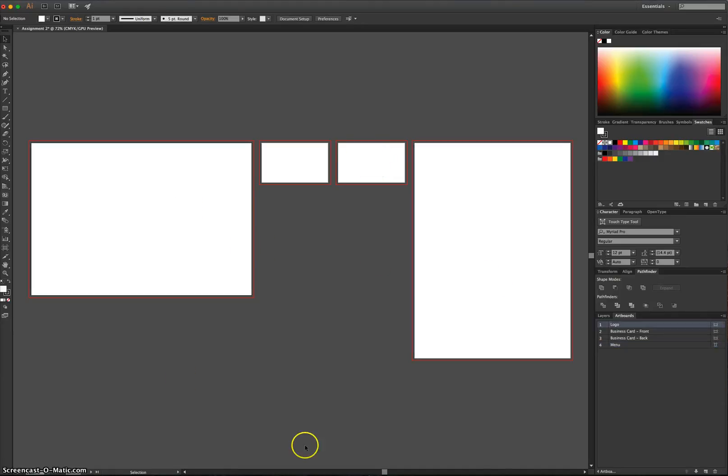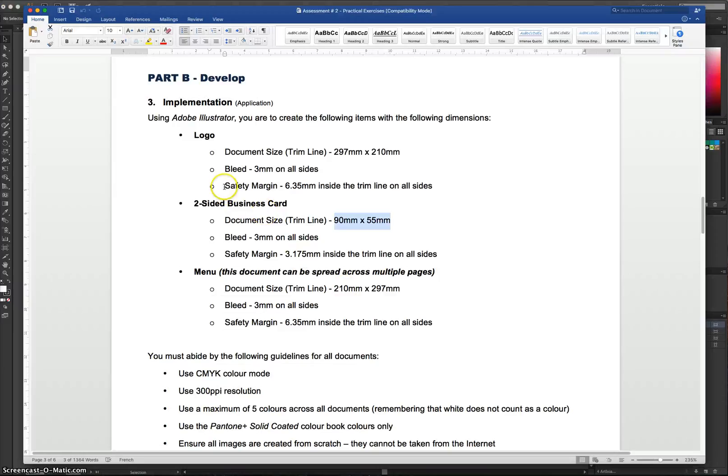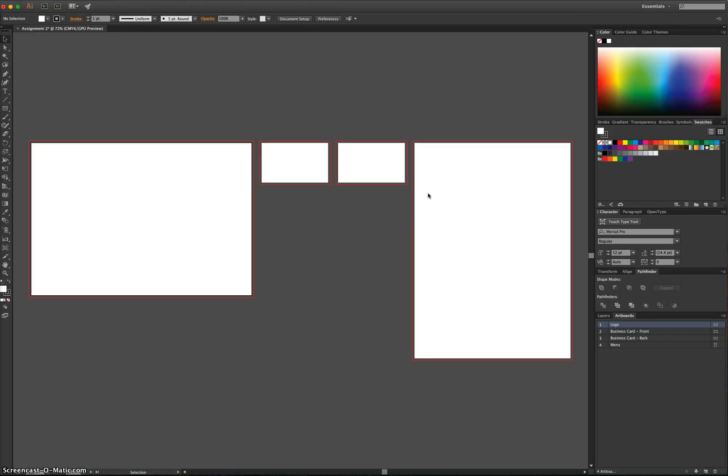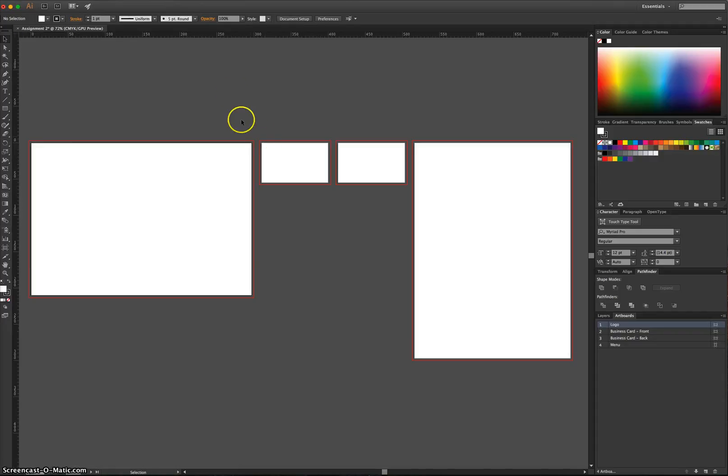Now, the other thing we need to put in on our documents is the Safety Margins. This is where it gets quite fiddly. We've got to use Rulers to do this. To bring up your Rulers, a quick way to do it is press Control-R, or Command-R if you're on the Mac, and you'll see your Rulers appear around the outside of the page.